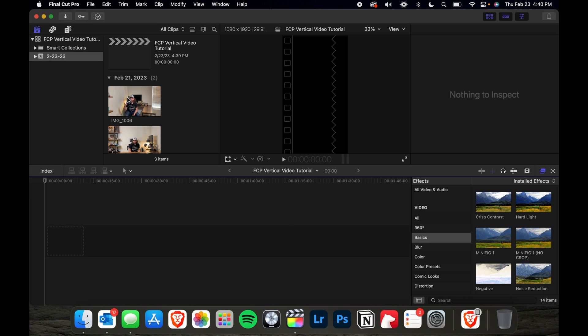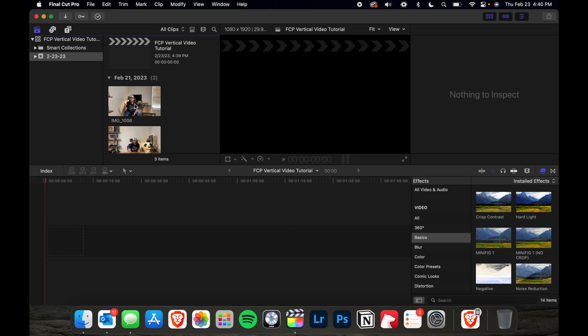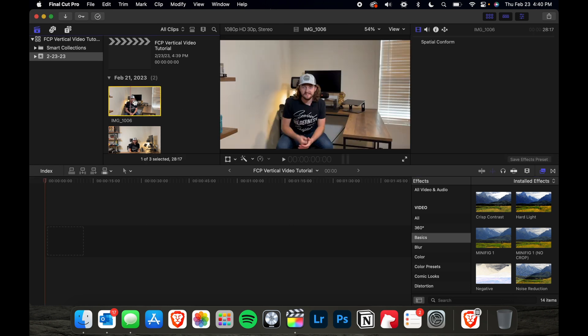And then these are the two clips that I will be using for this video. So I'm using horizontal video to show you all how you can crop it for vertical video in case you didn't record your footage vertically and you first off recorded it horizontally.